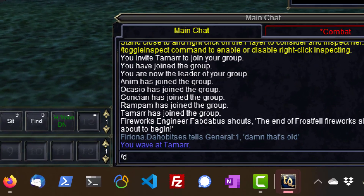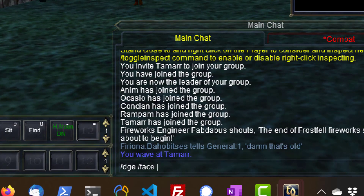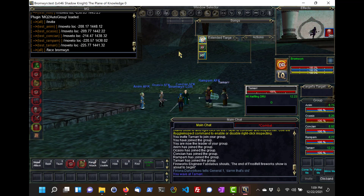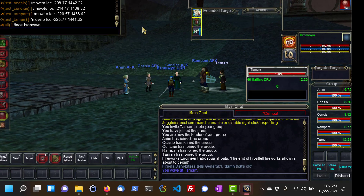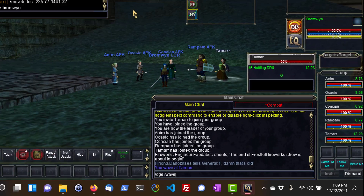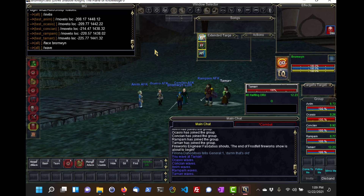The command slash DGE stands for DanNet Group Execute, and by default it tells your Immediate Group Execute command. Here, I'll tell the group I'm in to WAVE — DanNet Group Execute slash WAVE. This works for everyone in the group except for the character who typed the command.